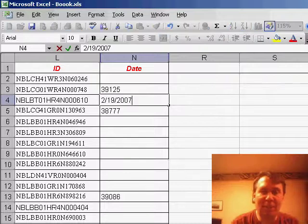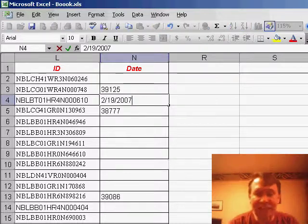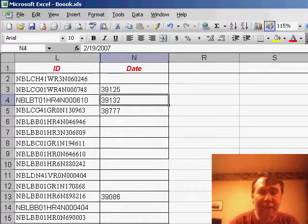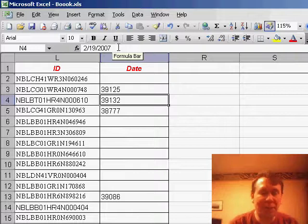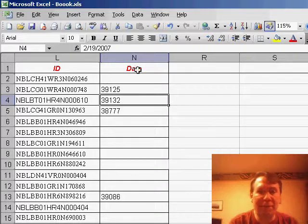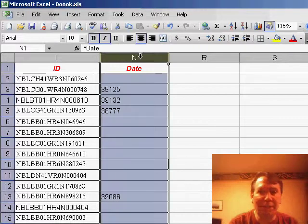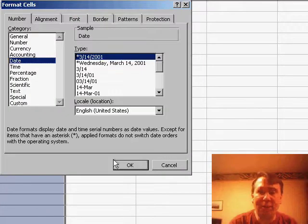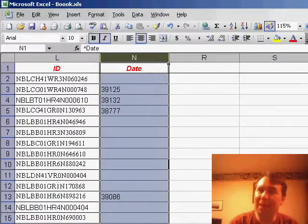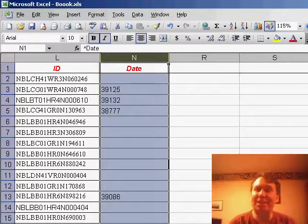If I type in Ctrl+semicolon, it looks like today's date, but when I hit Enter it changes back to the number. What's unusual is in the formula bar, we see that it actually is storing the date. So you say, well, what you have to do is go to Format Cells — I'll select the column, Format Cells — and change the format to a date format, click OK. But strangely enough, that doesn't solve the problem.